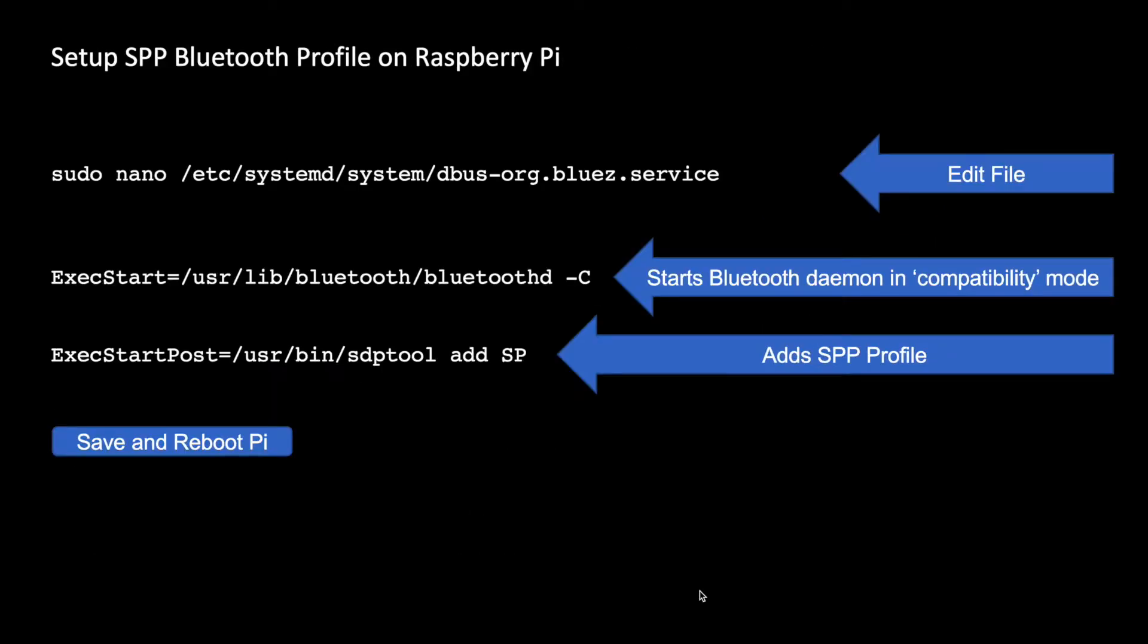Bluetooth profile on Raspberry Pi. So the first command is sudo nano /etc/systemd/system/dbus-org-bluez.service. Let's edit this file, and then we need to add a -C to make sure that the Bluetooth daemon is in compatibility mode, and then we add the SPP profile, and then we save and reboot the Pi.